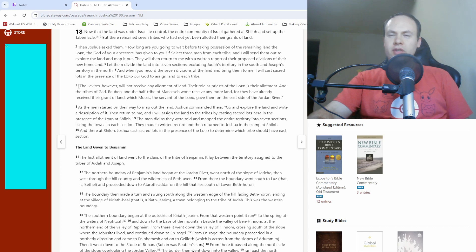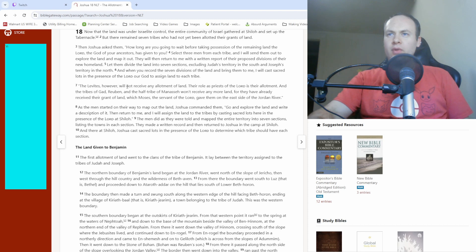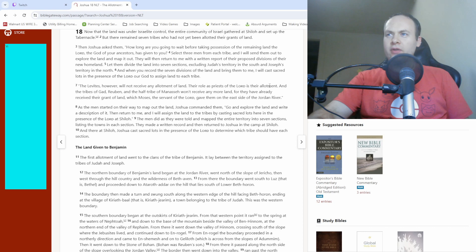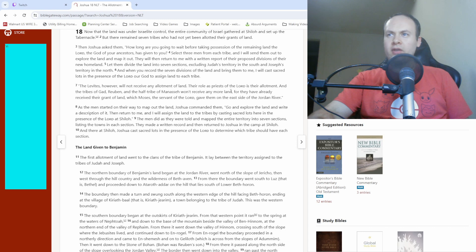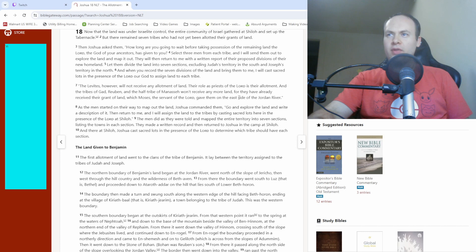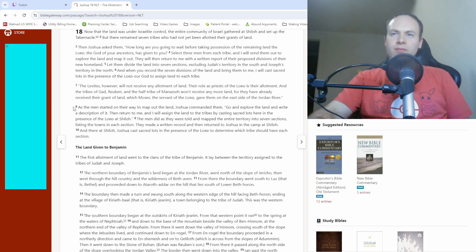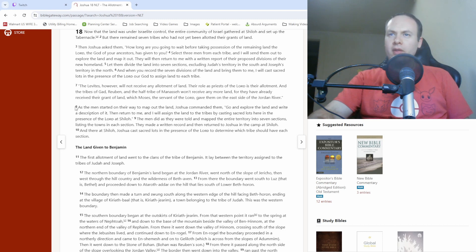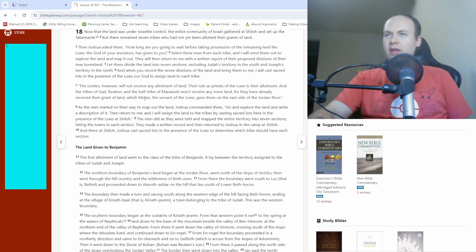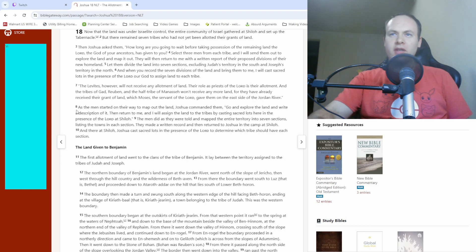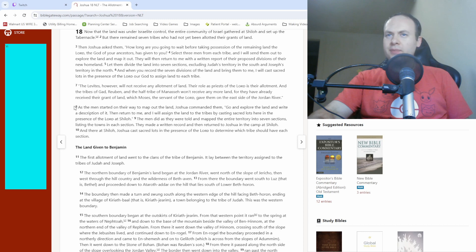Moving on to verse seven. The Levites, however, will not receive any allotment of land. Their role as priests of the Lord is their allotment. And the tribes of Gad, Reuben, and the half tribe of Manasseh won't receive any more land, for they have already received their grant of land, which Moses, the servant of the Lord gave them on the east side of the Jordan River. That was still Joshua speaking there. And I guess that was the end of what he said.